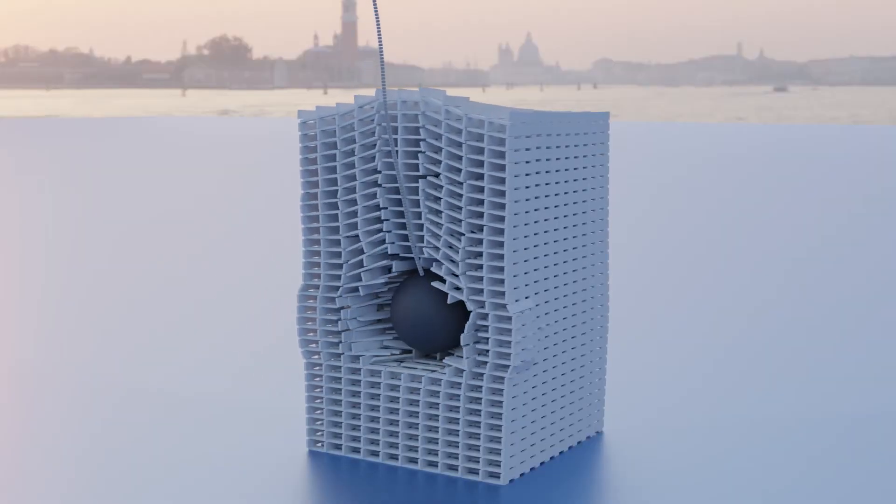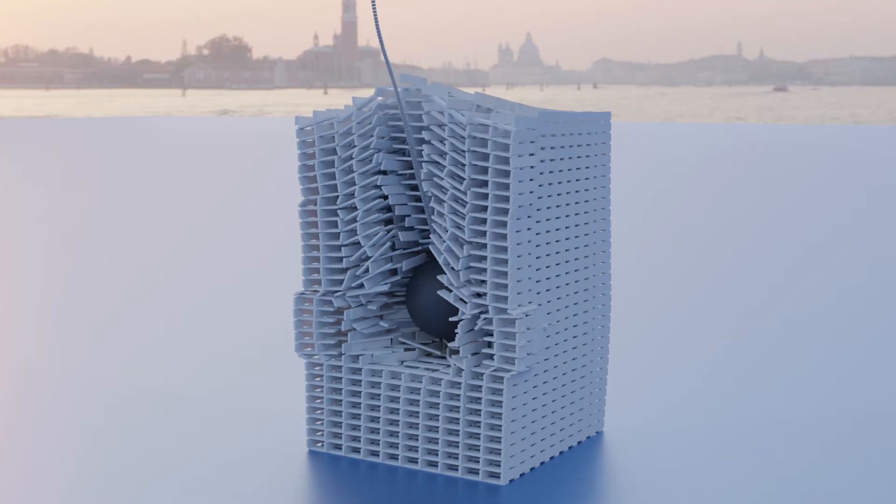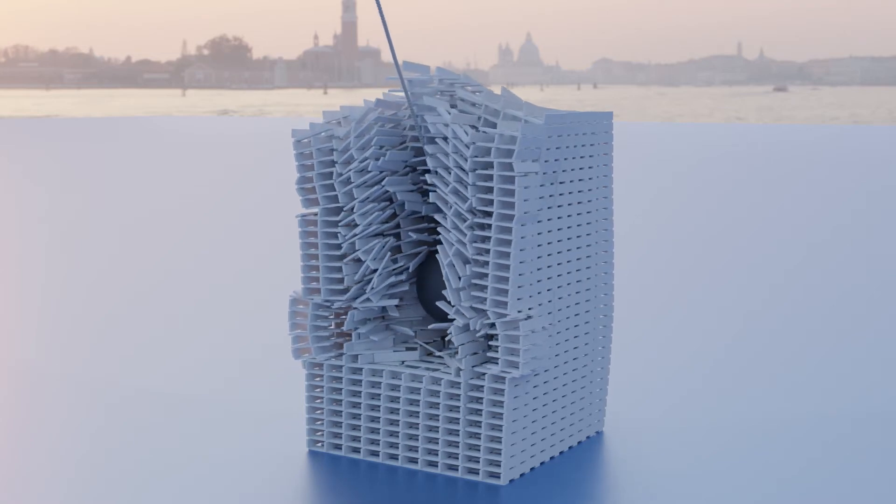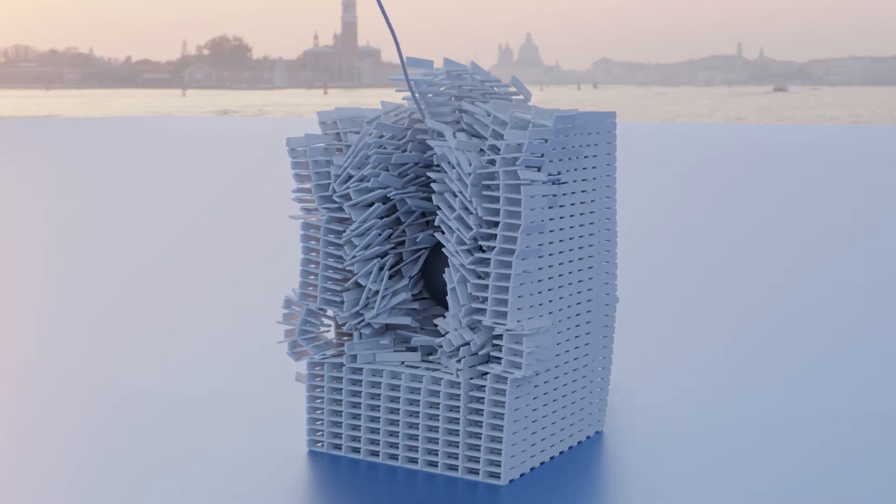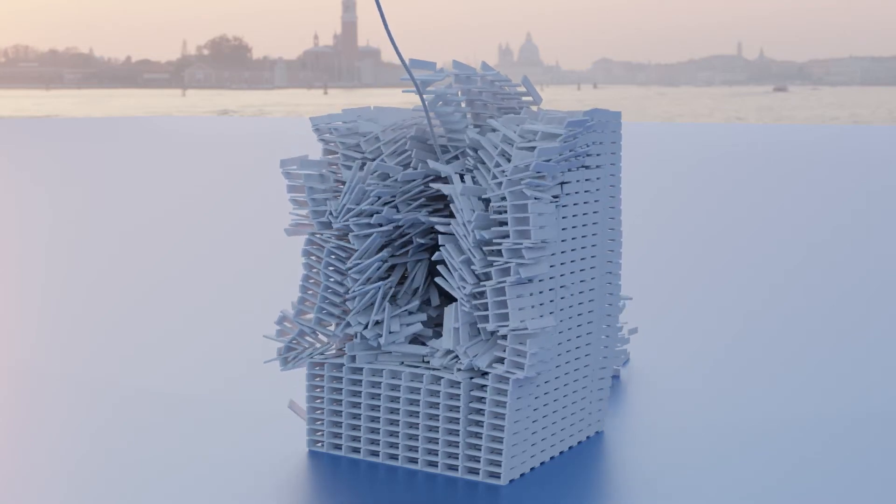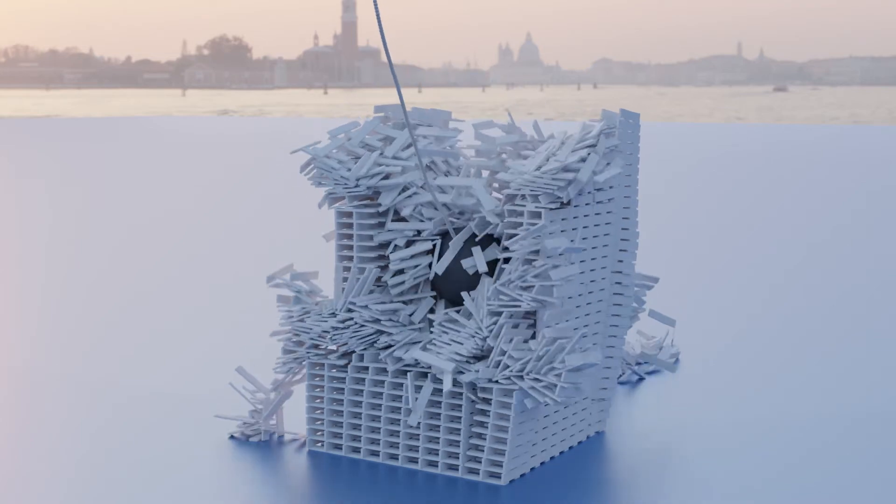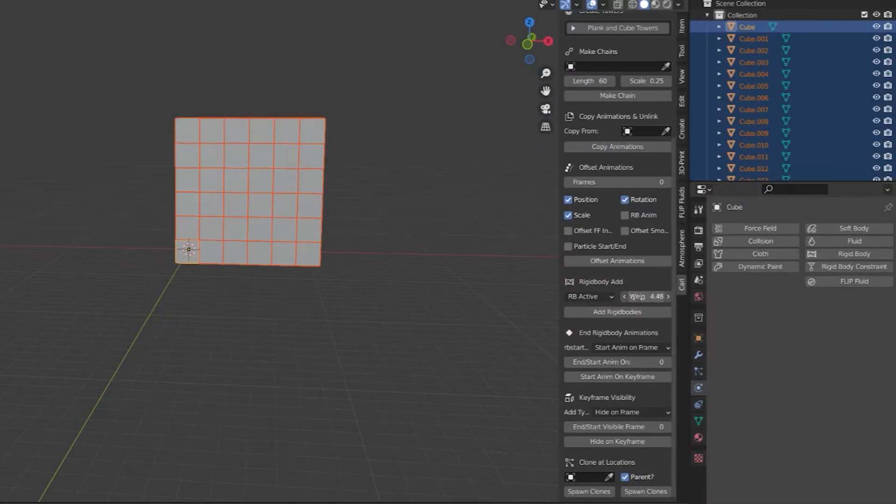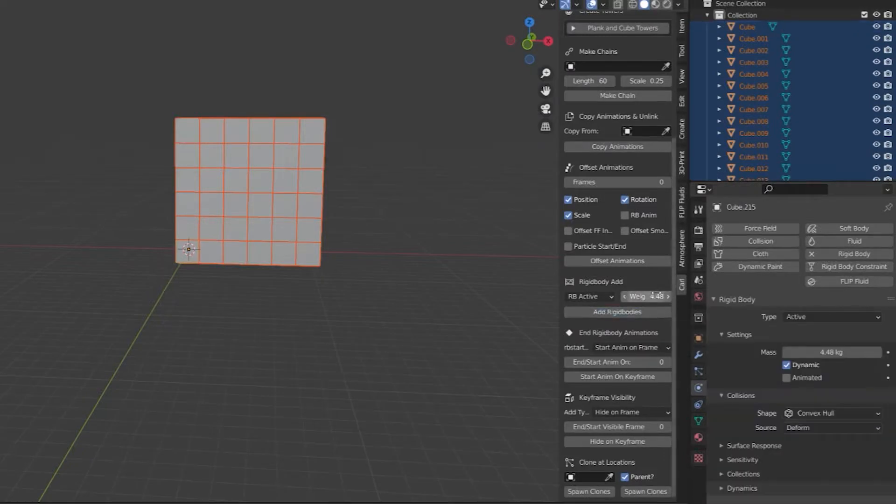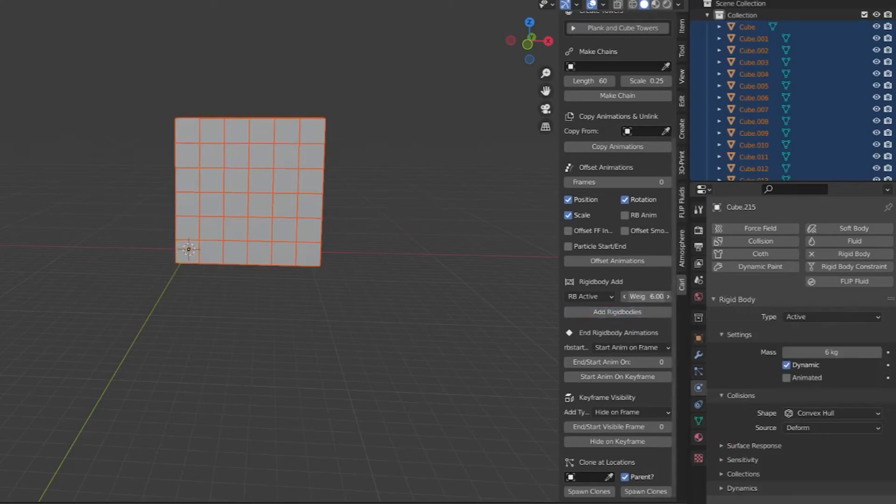The add-on also includes several functions that are massive time savers when doing your own simulations. Add rigid bodies to a bunch of objects and set weight with a single click. Use the same button to tweak the weight.